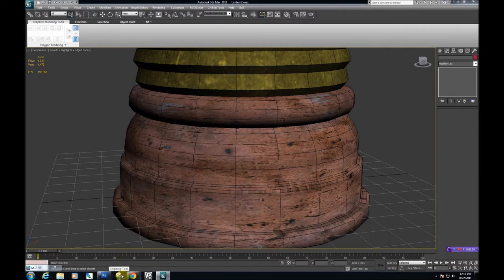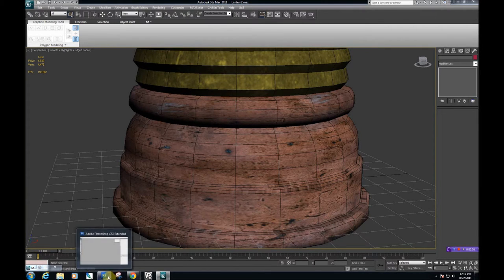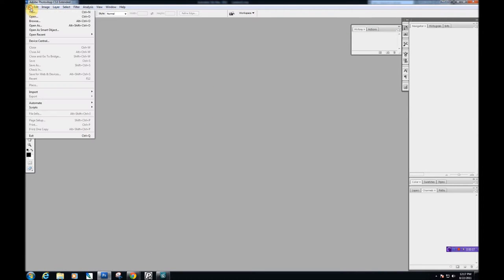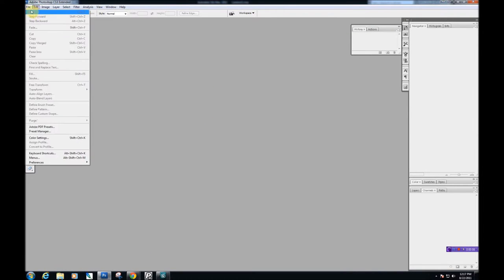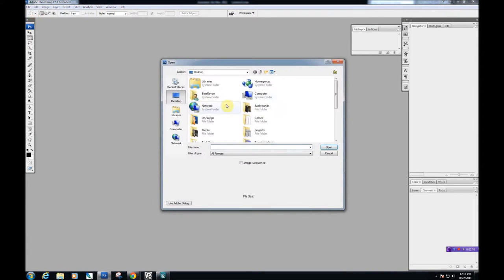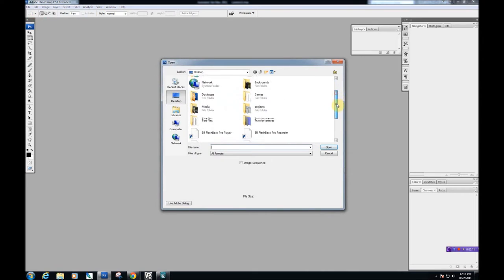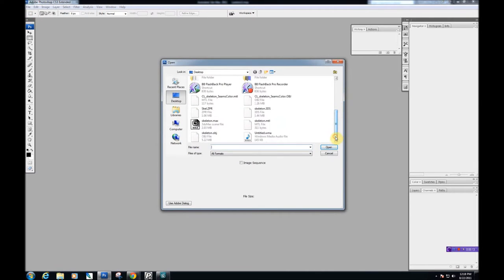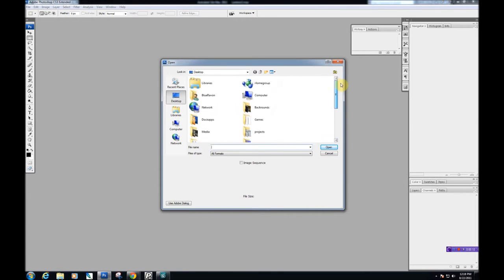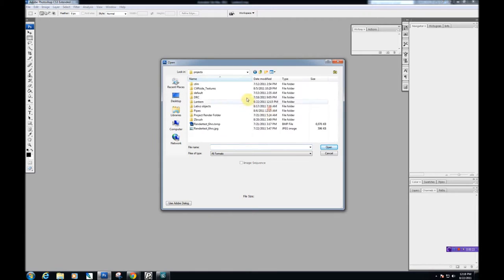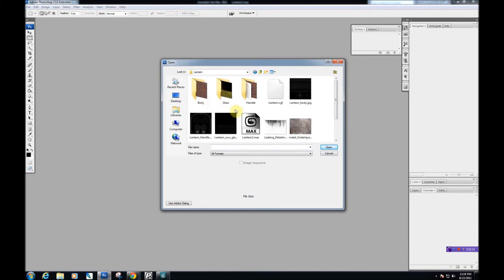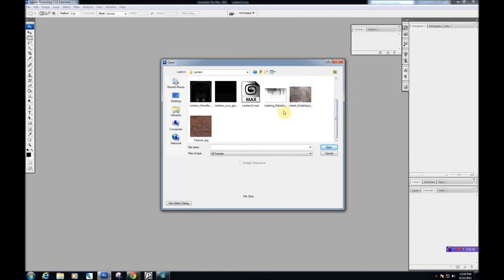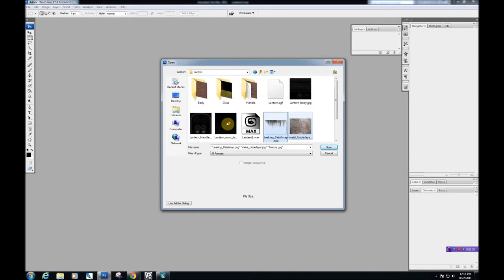First thing we're going to work on is creating a custom brush for the detail scratches and multiple layers. We're going to have to create a custom brush because the other ones really just don't cut it. So we're going to start by opening all the things that we're going to need here.